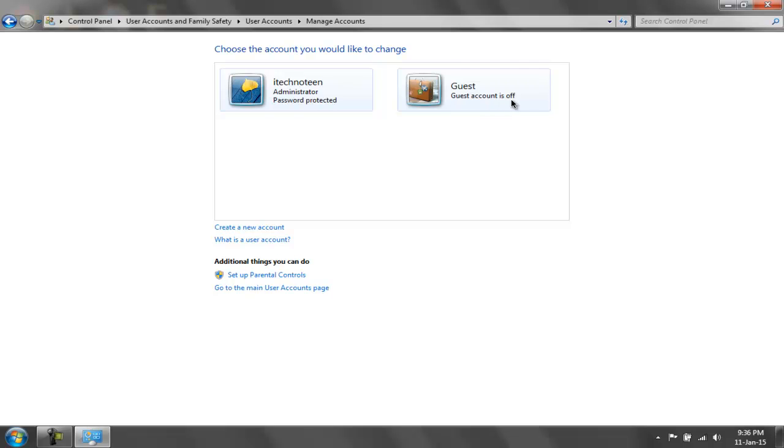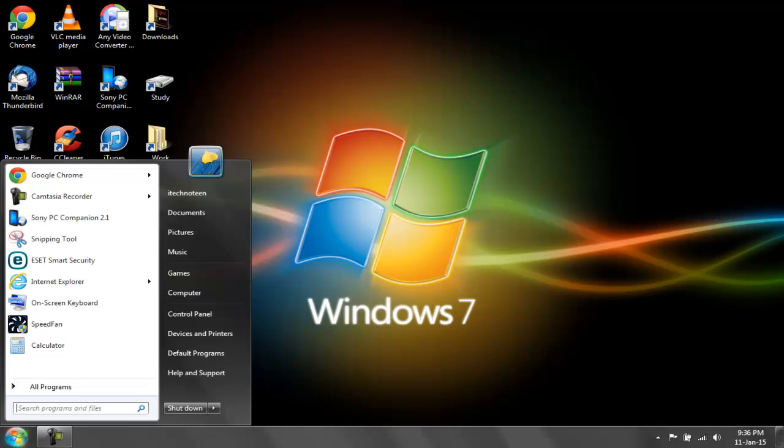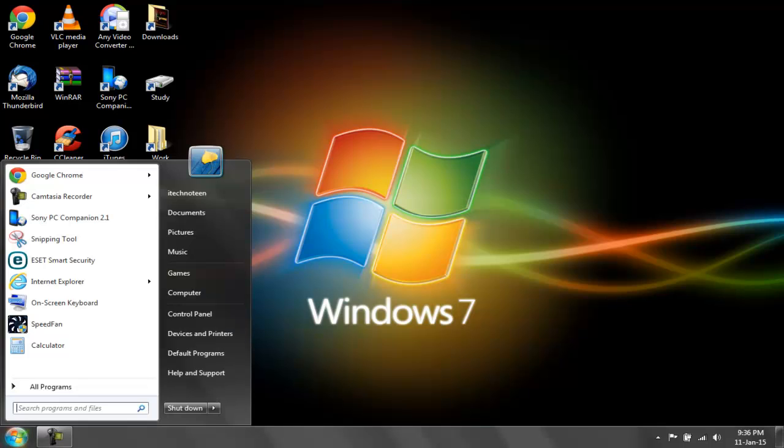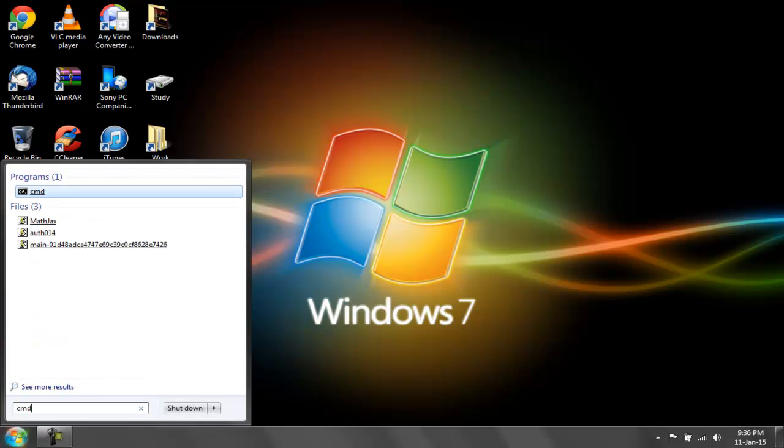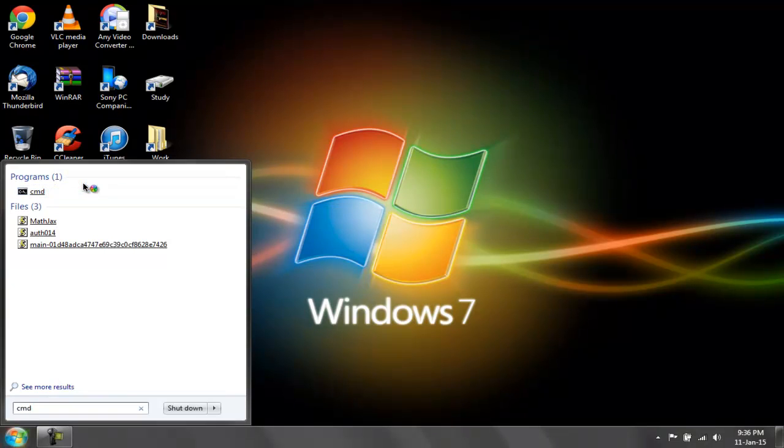So let's go ahead and turn on the built-in administrator account. I'm going to close this. Now what we want to do is go to Start, search CMD, right-click the first search result, and hit run as administrator.